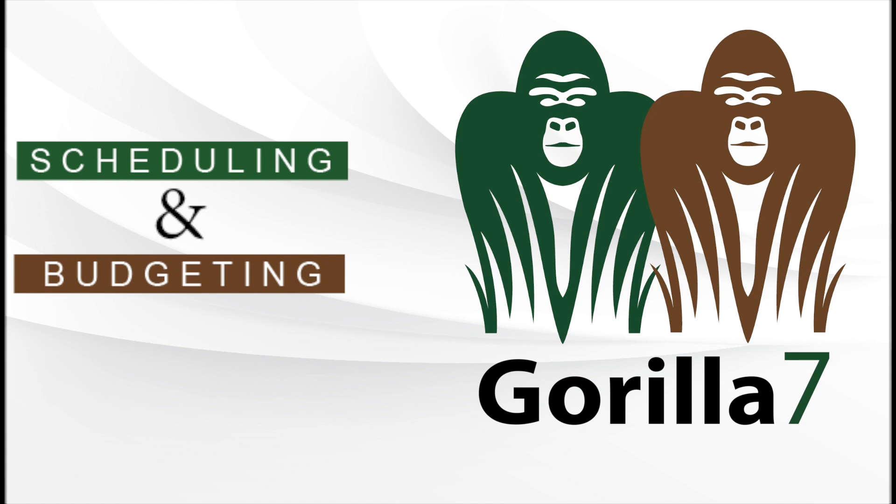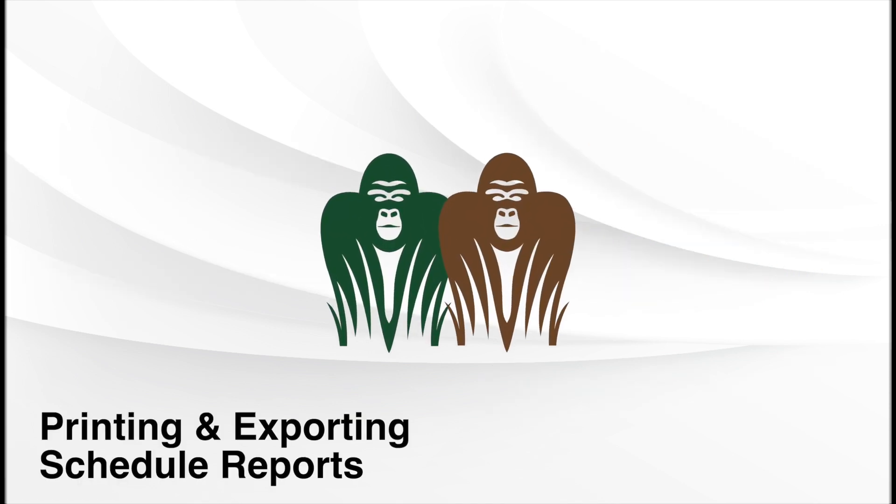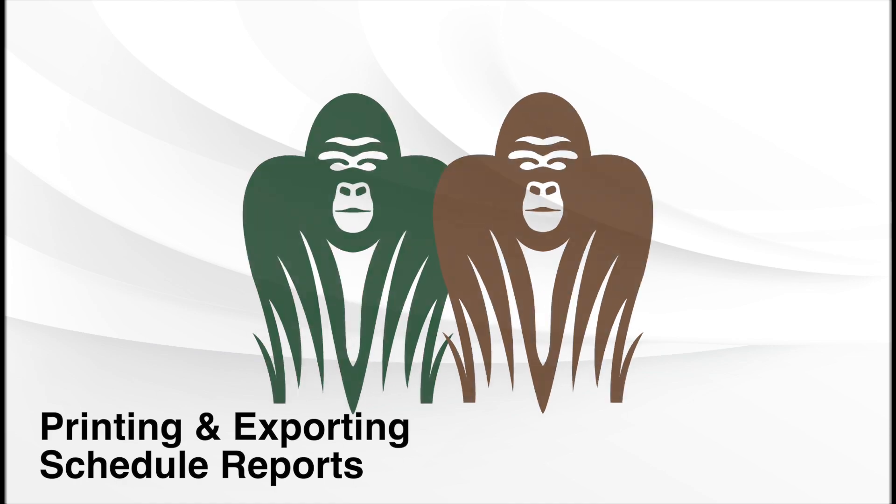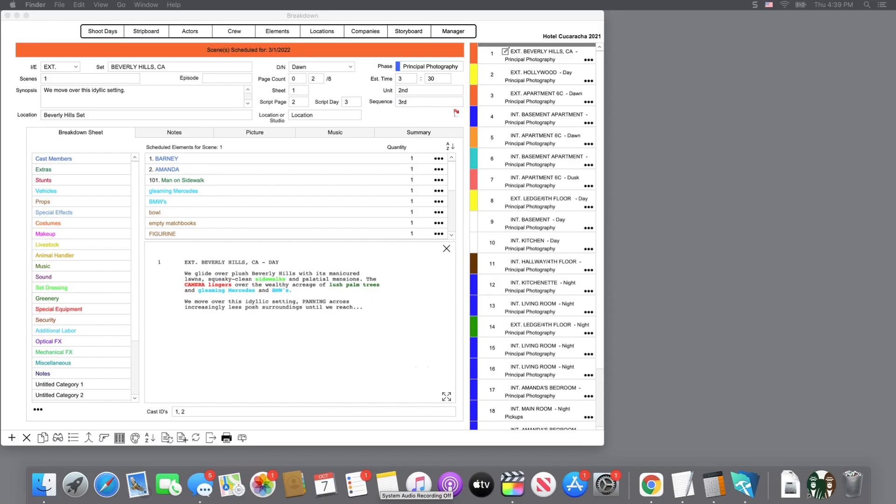Welcome to the Gorilla 7 video series. In this lesson, we are going to learn how to print reports and save them to a PDF file, in addition to exporting to a different file format, such as Microsoft Excel.